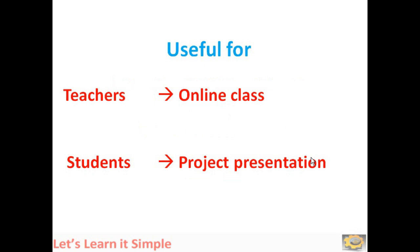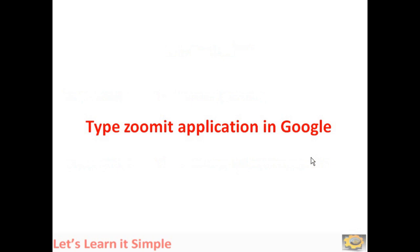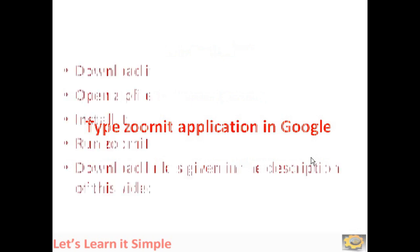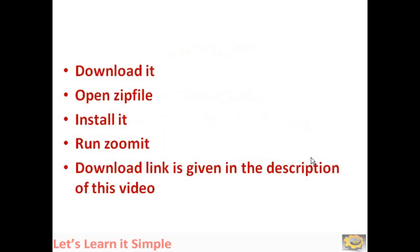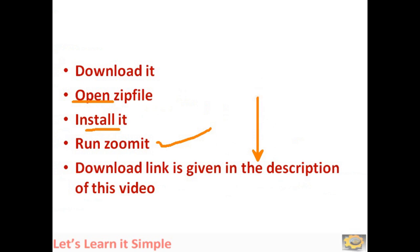How to do this online presentation using the ZoomIt application? It is very simple, just type ZoomIt application in Google, then download it, open the zip file, install it, and run ZoomIt. I will provide the download link of the ZoomIt application in the description of this video.